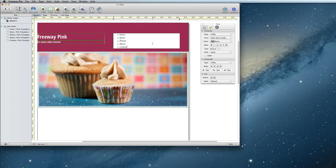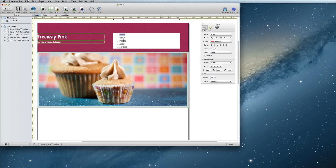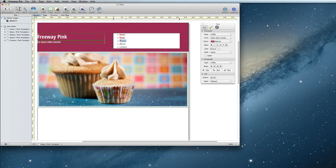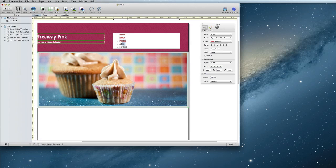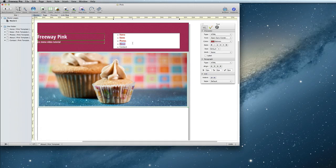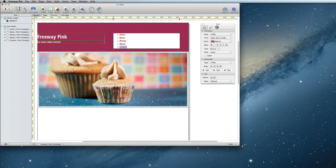Once you've typed up the list, you'll need to apply the links to each item. Simply select each line of text and add the appropriate link. Once you've done that, click outside of the box.